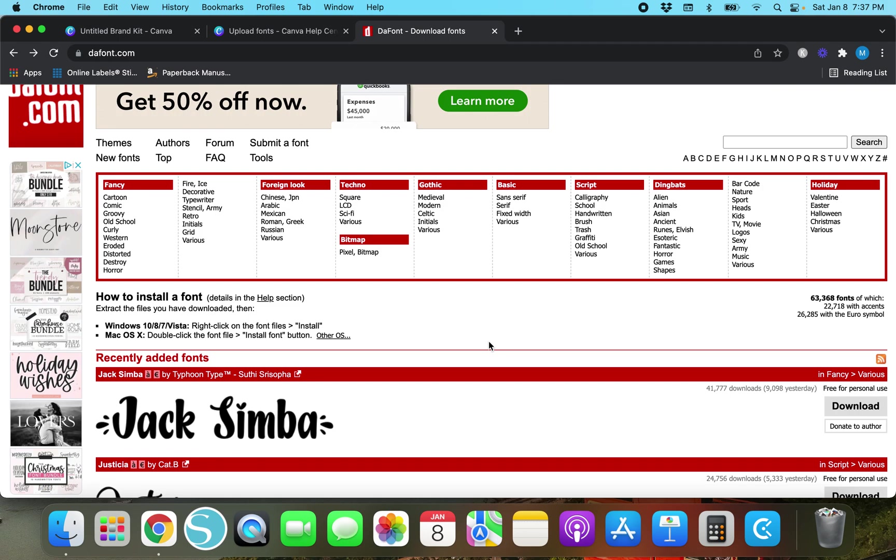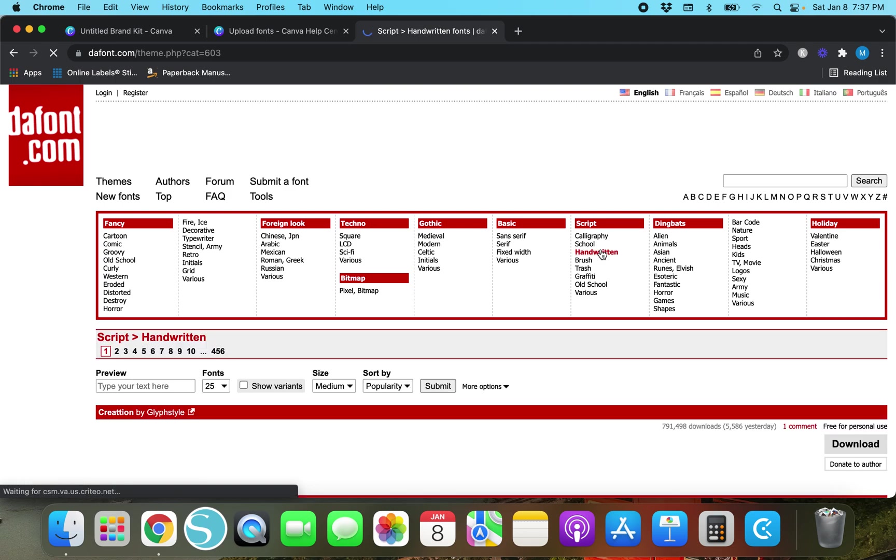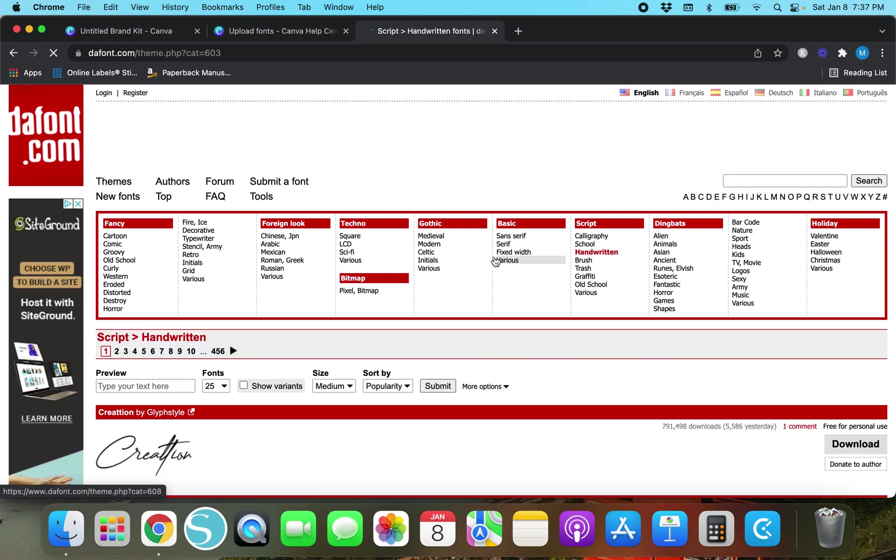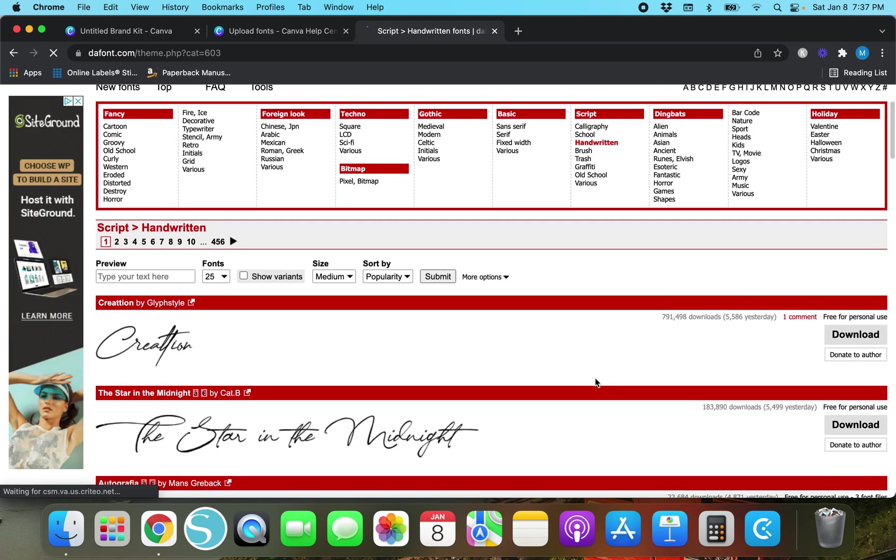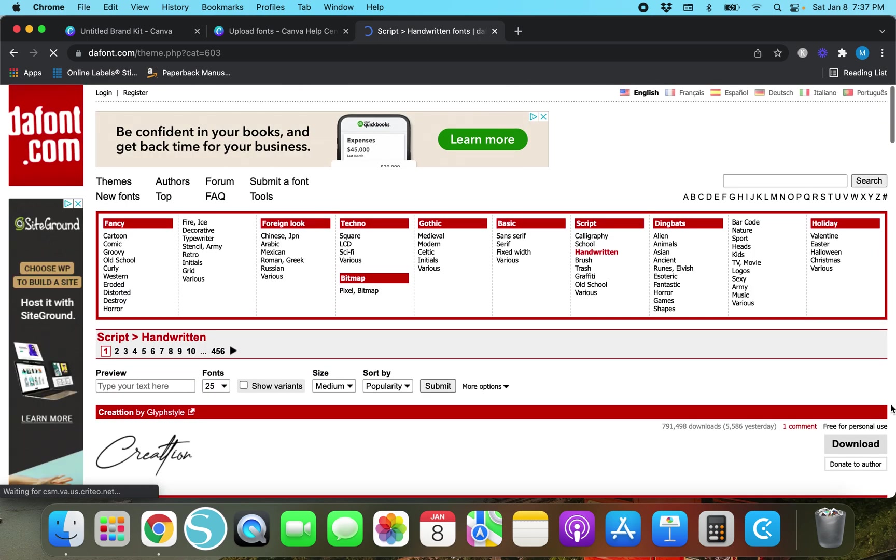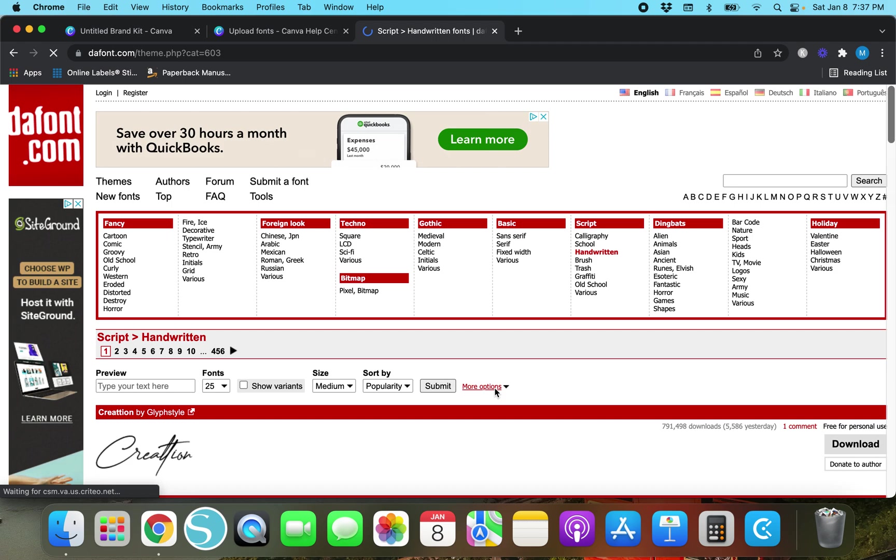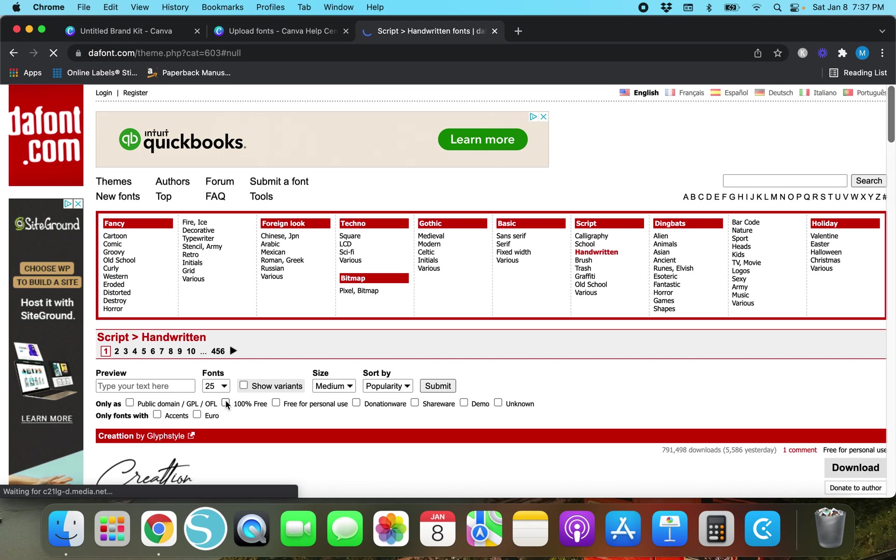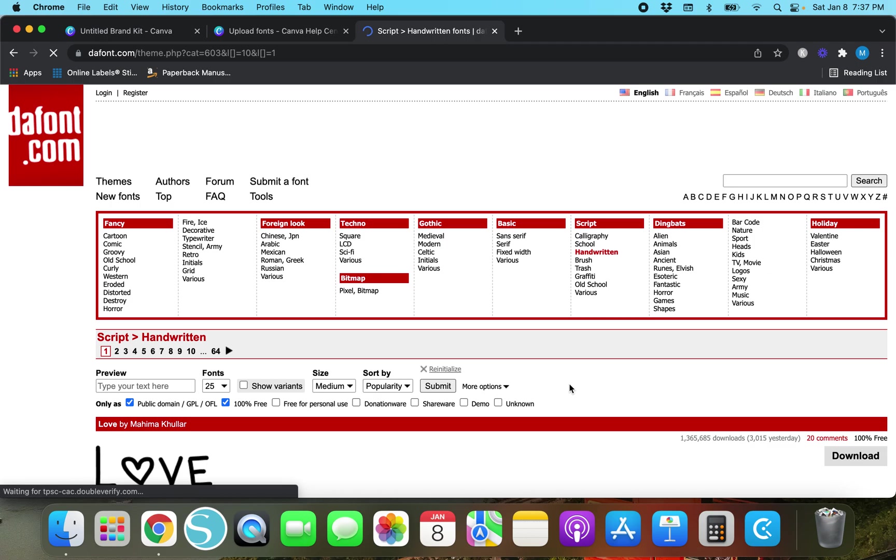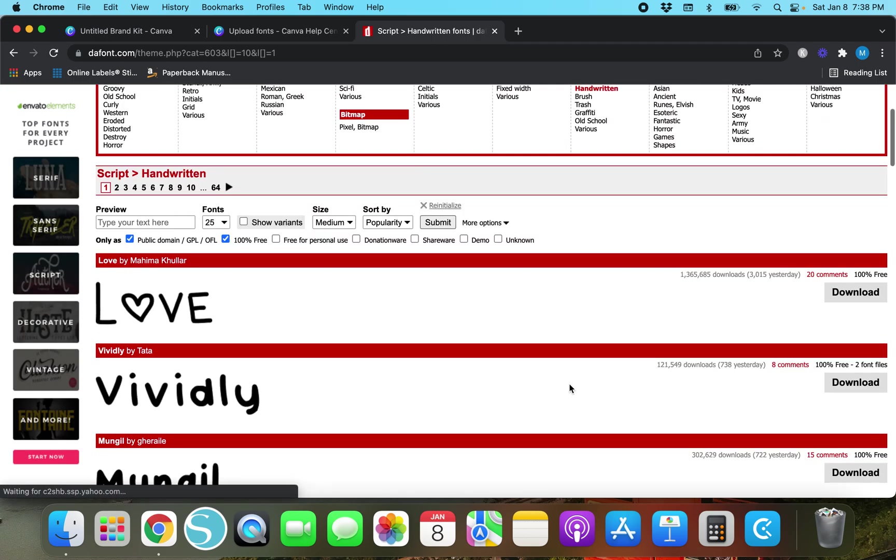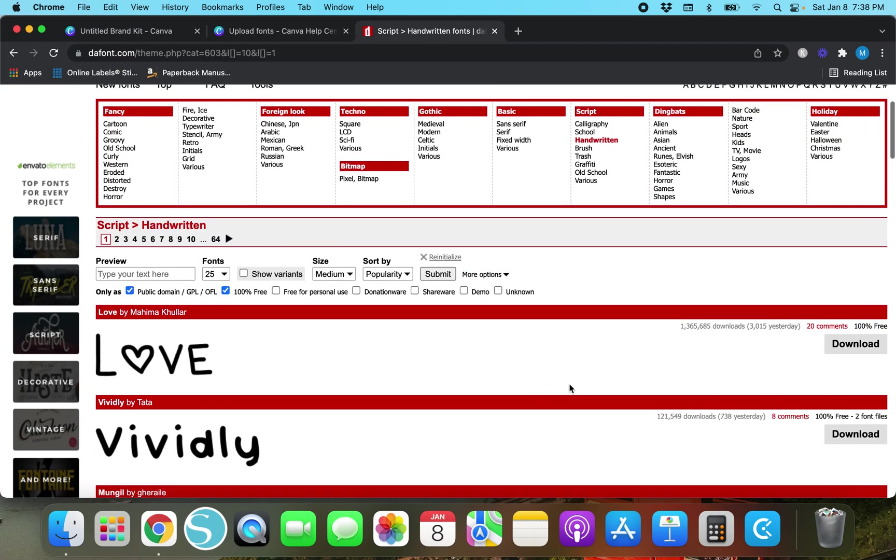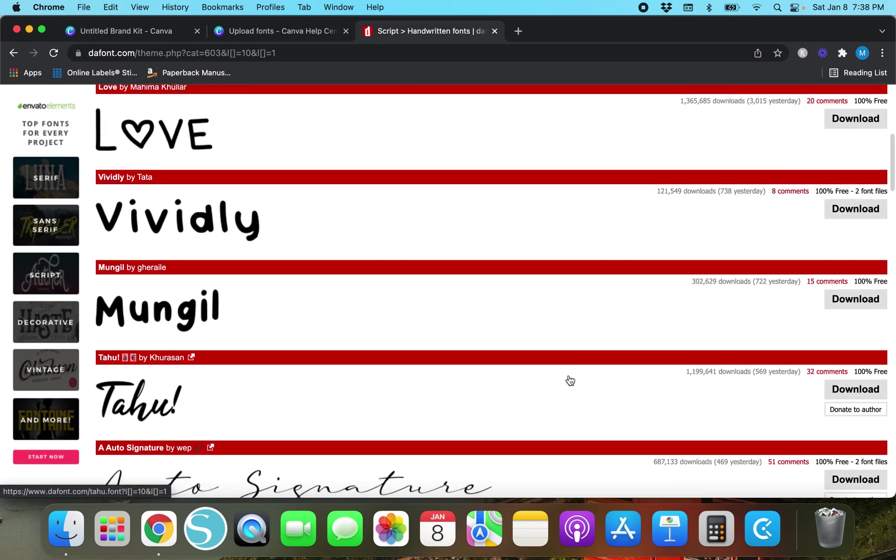So what you would do is let's go to handwritten. I think handwritten fonts are pretty. So what you want to do is you want to pick one of these categories. There's a lot of different ones and instead of scrolling down and trying to find which ones have a license you're going to hit this more options button right here and you're going to hit 100% free and then submit.